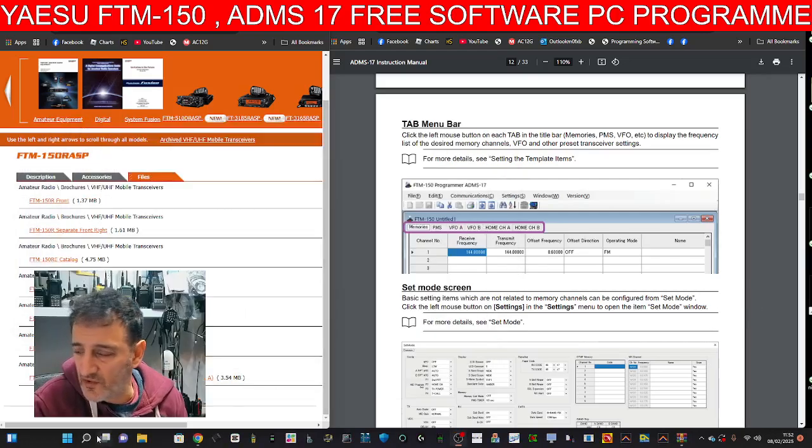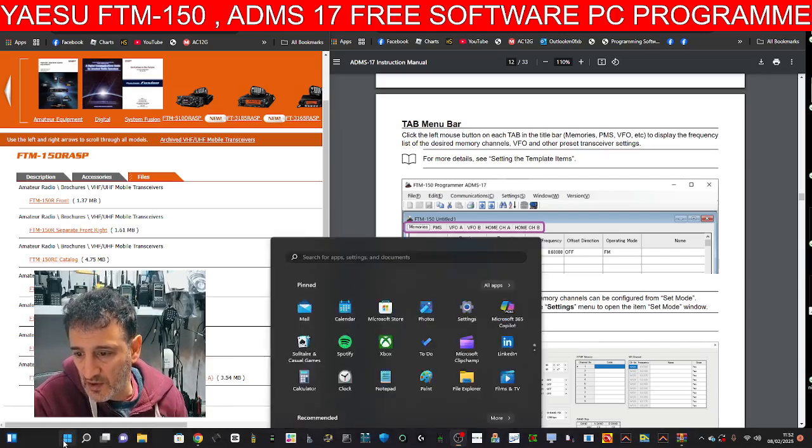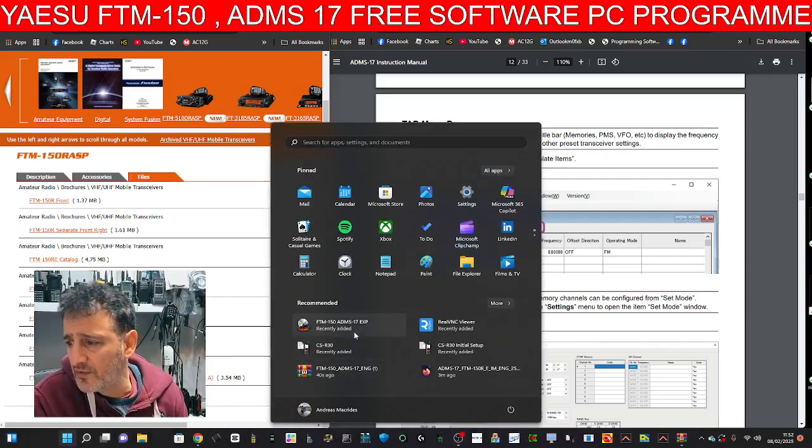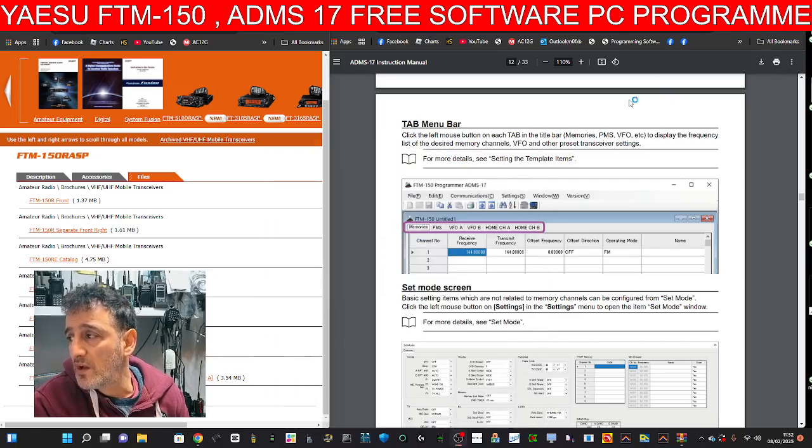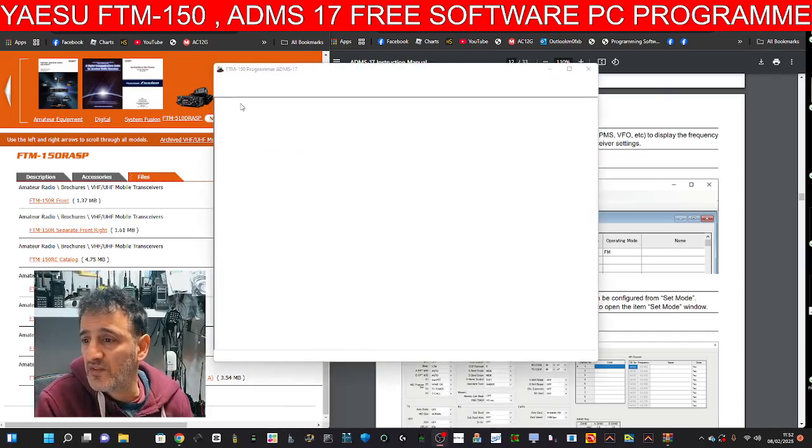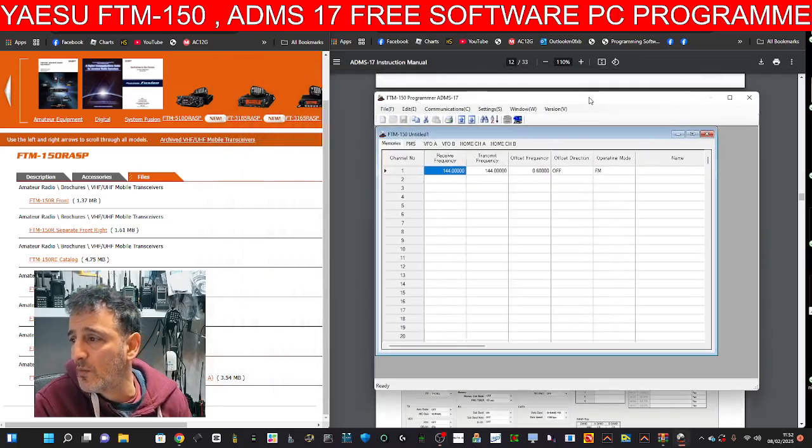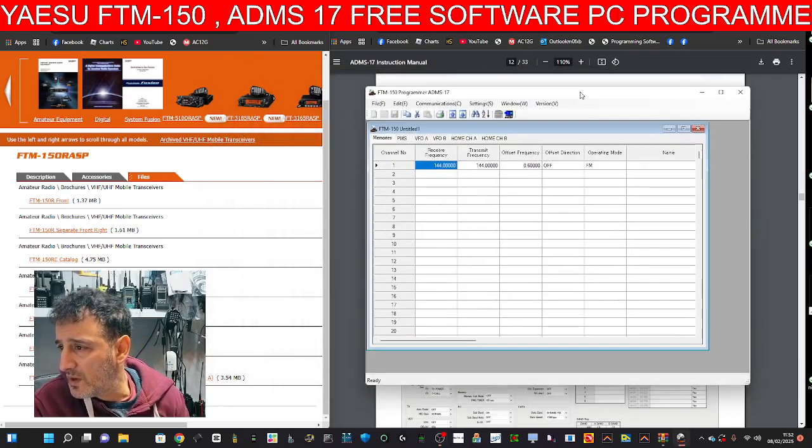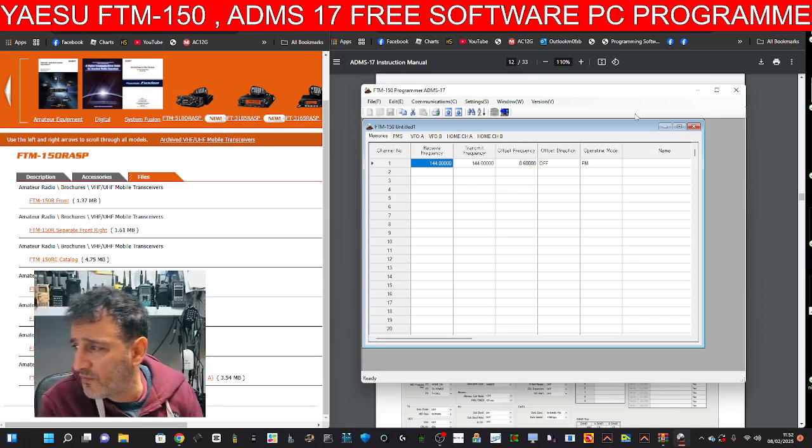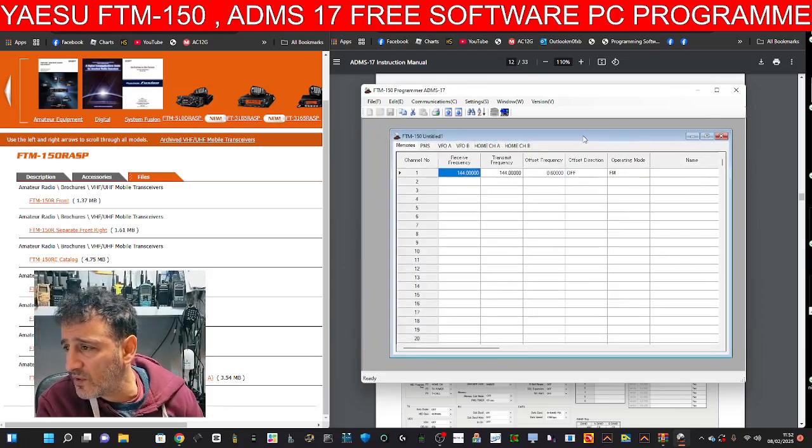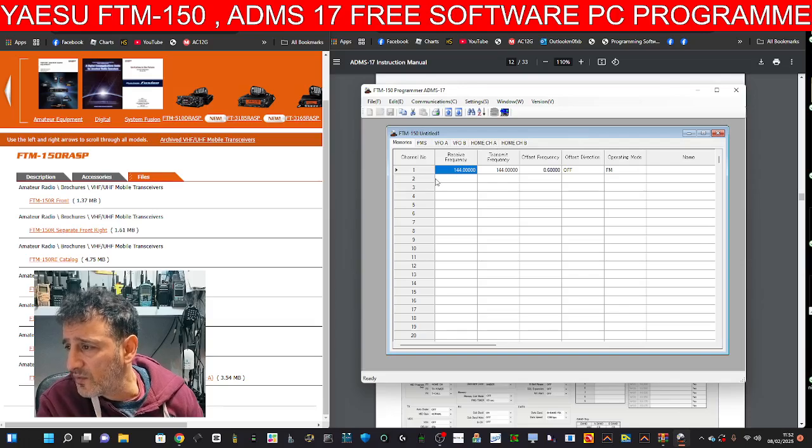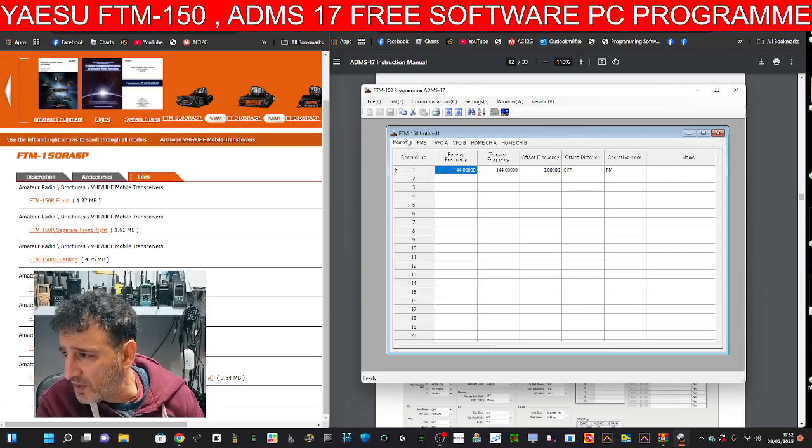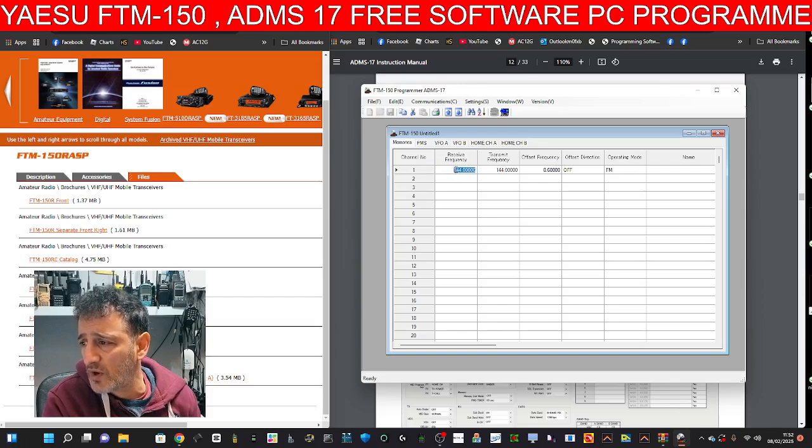So I'll put the links in the description for both. I'm going to go start, go to open. Now, if someone's already created a file for this, please email me, m0fxb at outlook.com. But it looks like we start off with a base one anyway, which is quite handy. So if we just look here, we've got memories. Let's put one memory in now. So double click.